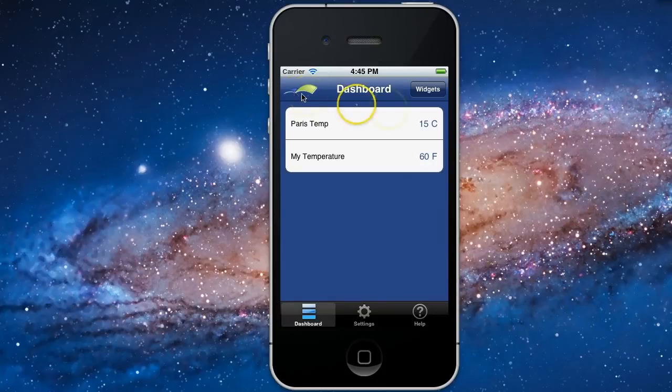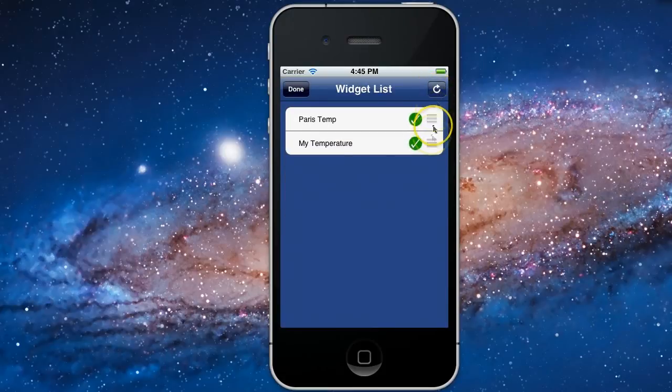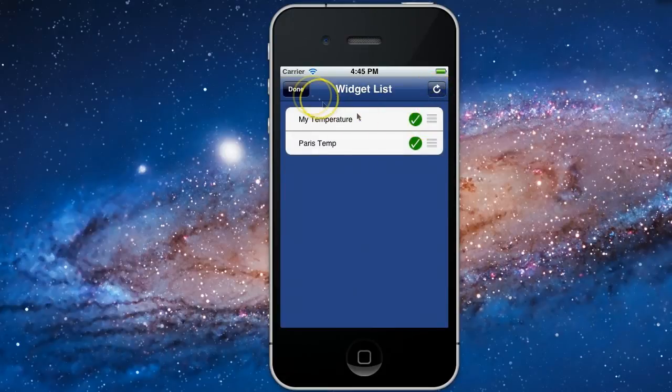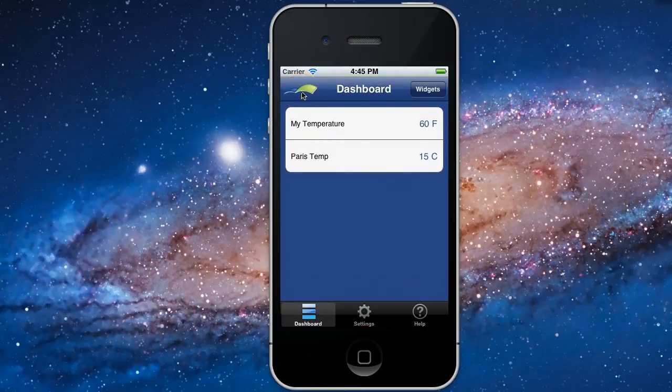You can do other things with iO app like rearrange your widgets. I'm going to go ahead and put my temperature first. The dashboard is updated on iO app.